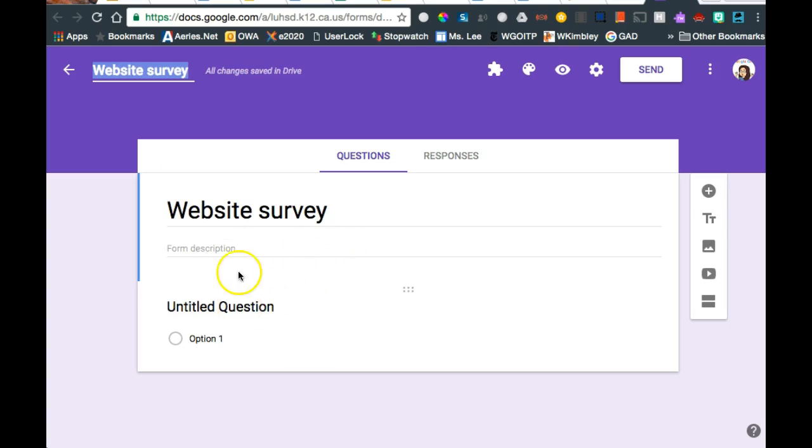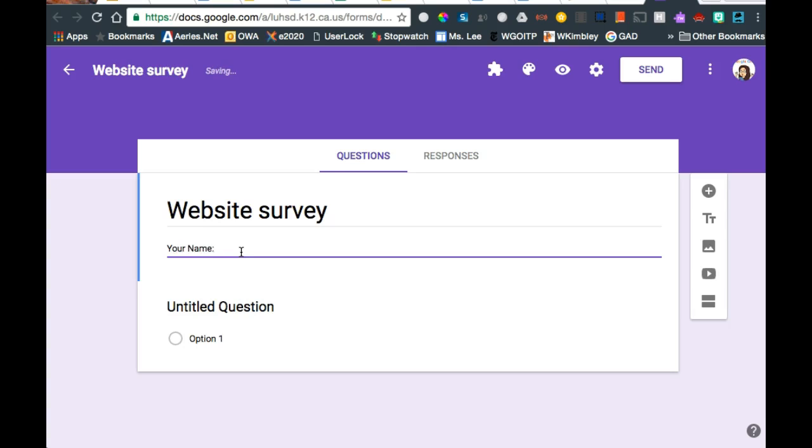I can start asking questions, or I can put my name. I would suggest putting your name up here, just so people know who it is, and maybe your topic.